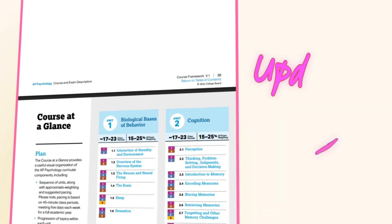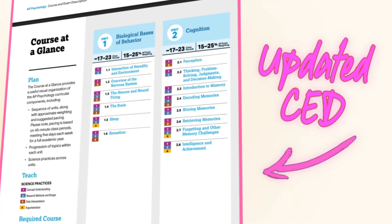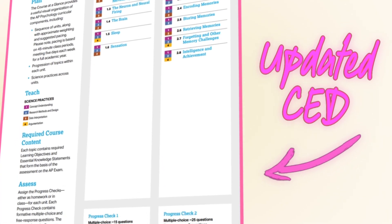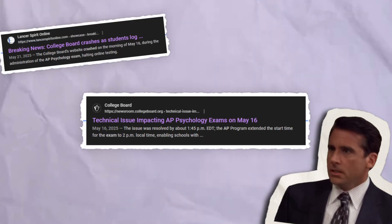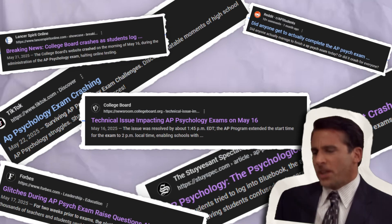It's no secret that last year was an interesting year to teach AP Psychology. College Board updated the CED for the class, the national exam went digital, and exam day — well, let's just say it was interesting.